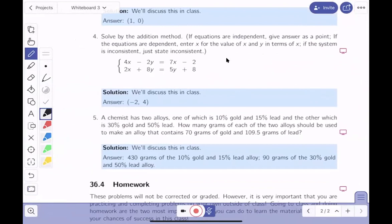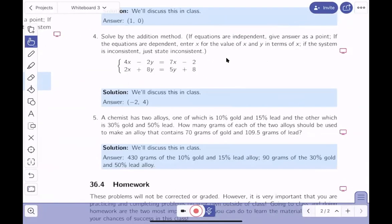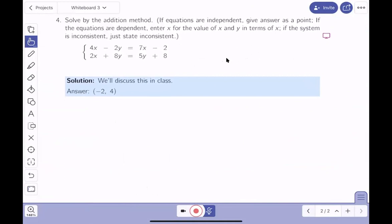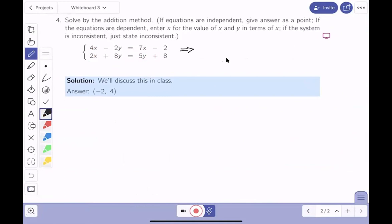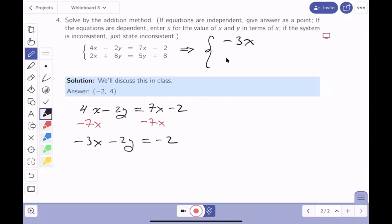Example four looks a little strange. The only real requirement for this technique is that the equal signs line up. I have x's and y's lining up, but the equations aren't in proper form. I need to rearrange them. The first equation, 4x minus 2y equals 7x minus 2, requires subtracting 7x from both sides, giving minus 3x minus 2y equals minus 2.